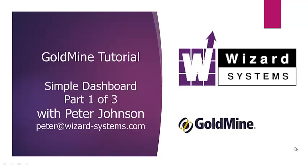Welcome to this Goldmine tutorial. My name is Peter Johnson. In this tutorial we're going to cover creating a simple dashboard in Goldmine.